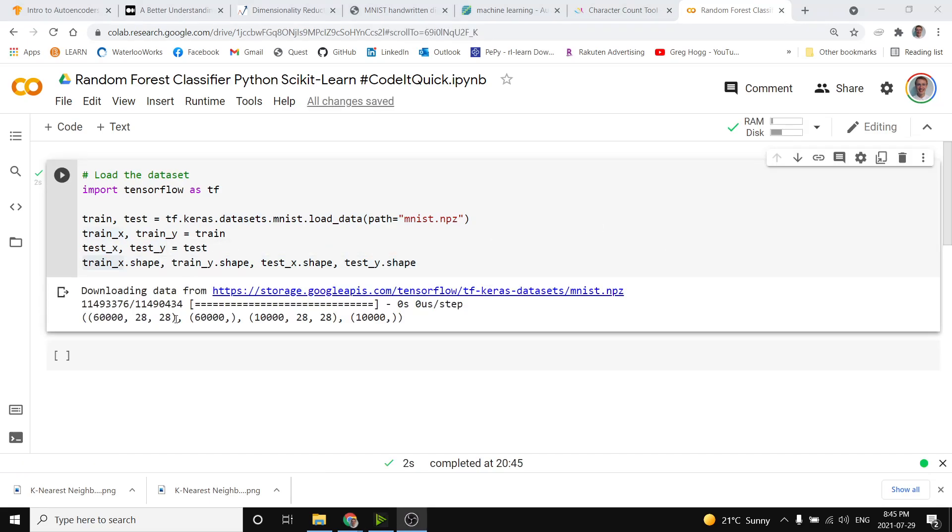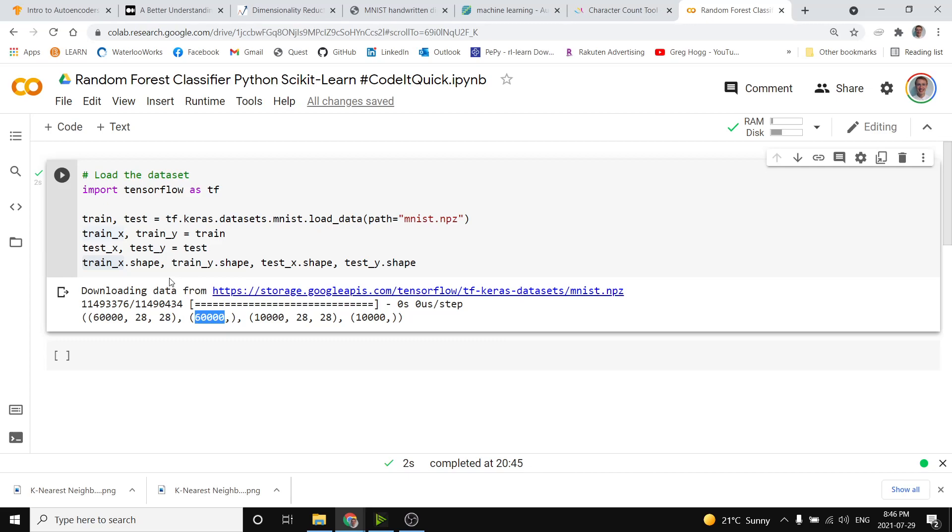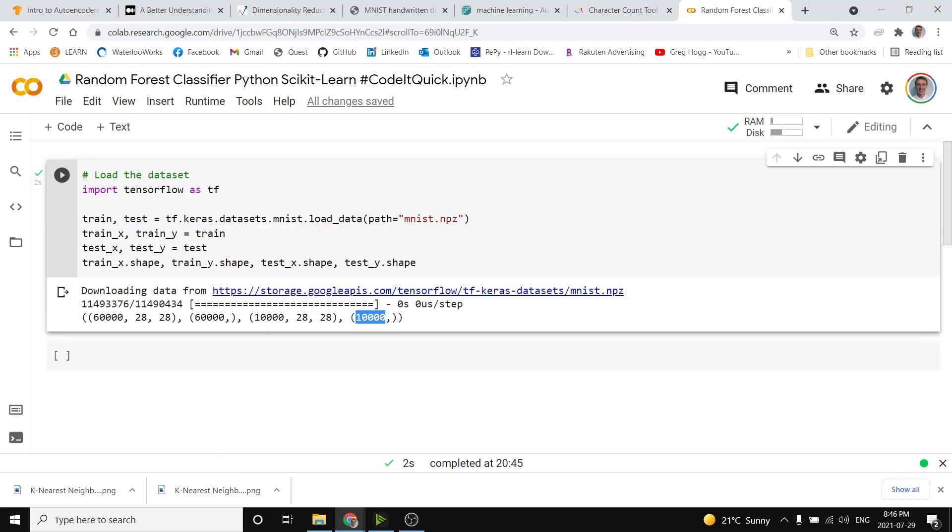Our training input array x has 60,000 examples and they're 28 by 28. We have 60,000 true examples of the answer, that's the y, and then we also have 10,000 test inputs and 10,000 answers as well.